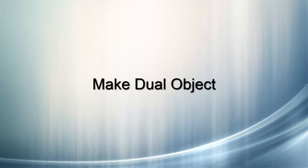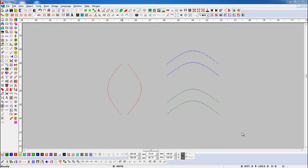Make Dual Object: this tool is useful to convert line objects to dual bezier objects. Here, we have some line objects.